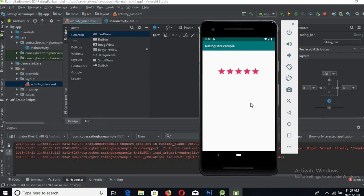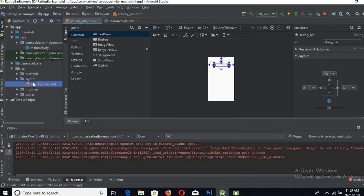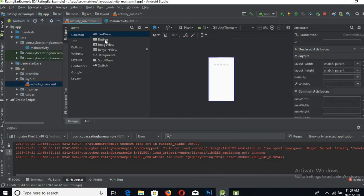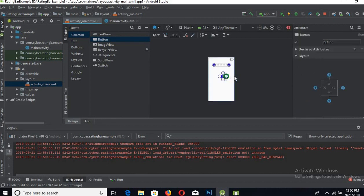We can also get the rating in another way by putting a button here and then get the rating from the rating bar. So let's go and make it that way. Go to design, drag a button here, and pin it to the sides and to the top as well.